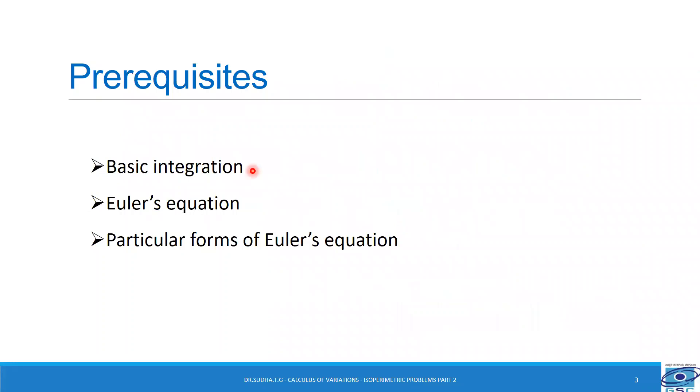The prerequisites are the basic integration, Euler's equation, and particular forms of Euler's equation.